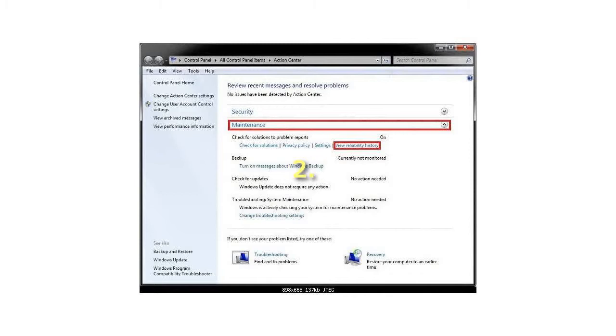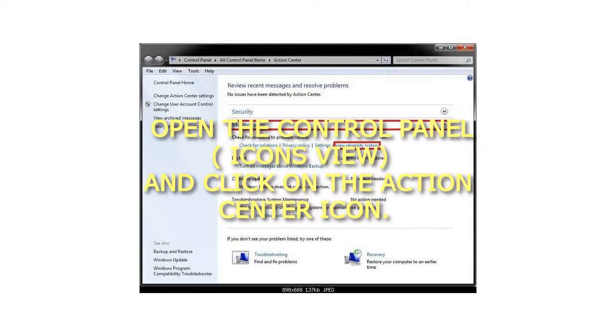2. Open the Control Panel, Icons View, and click on the Action Center icon.